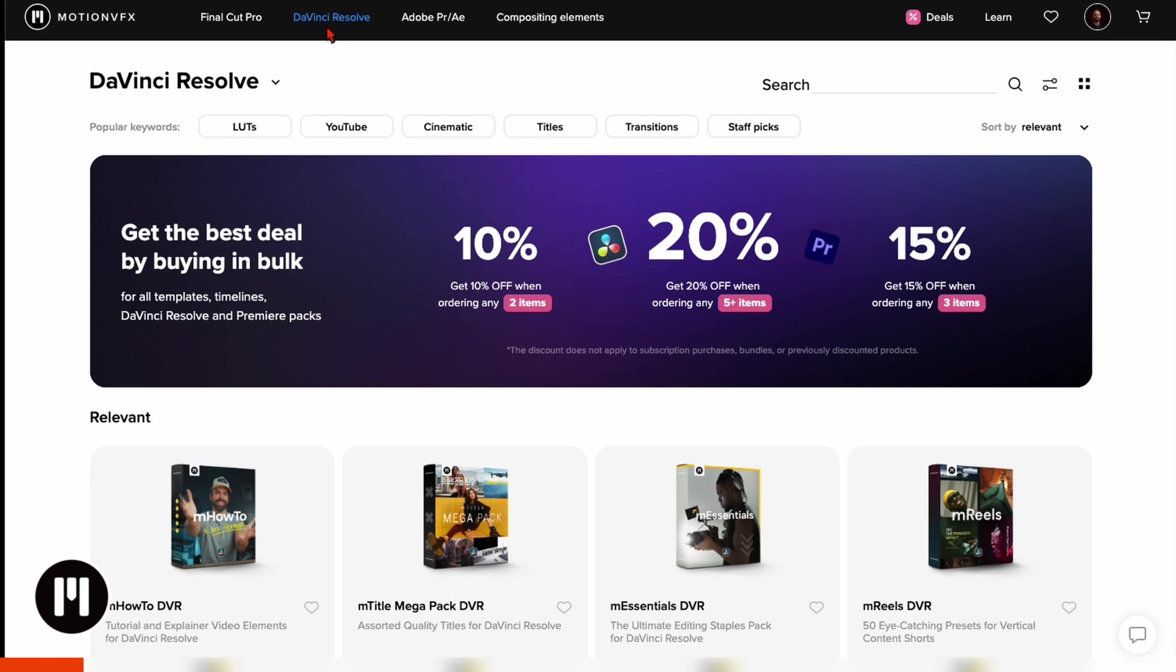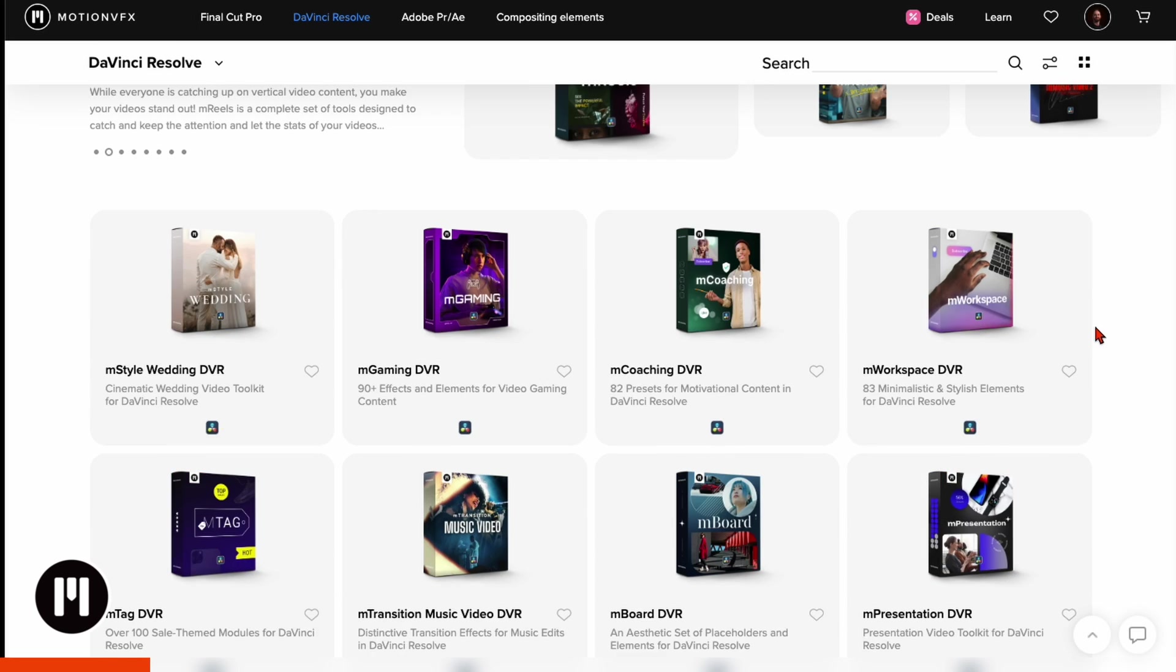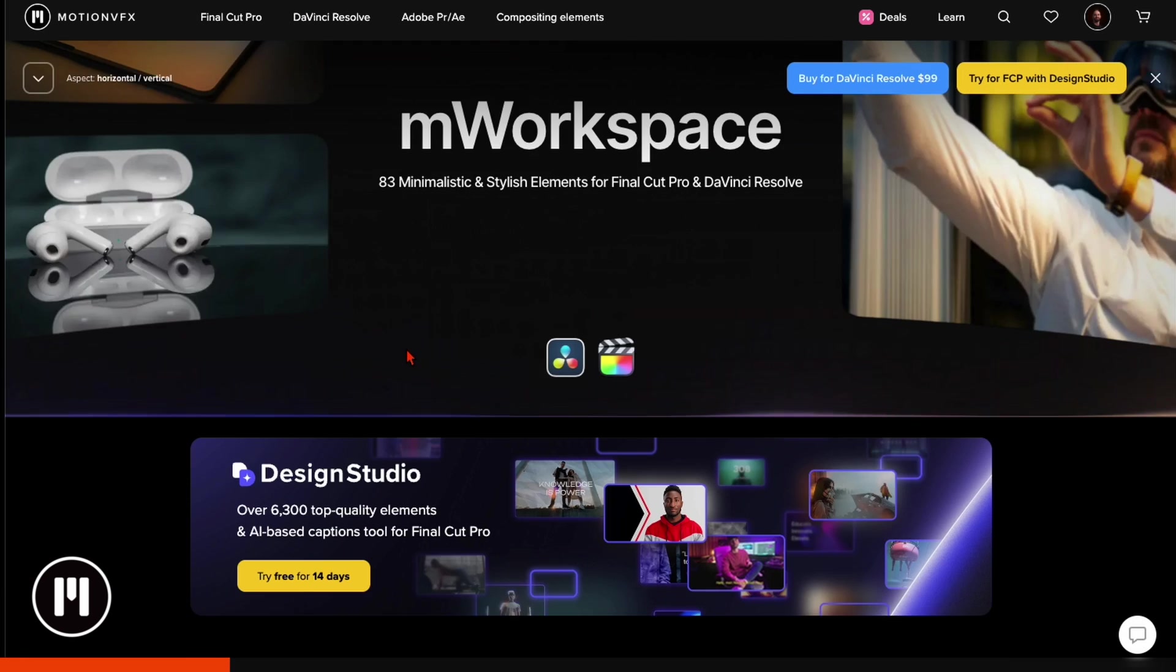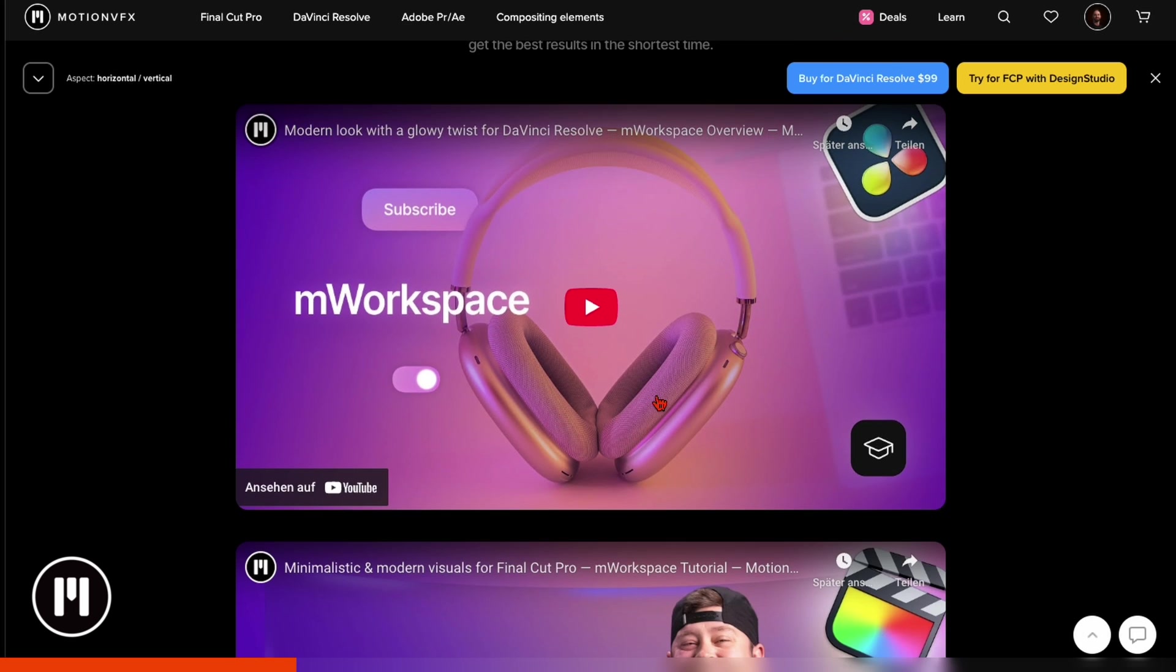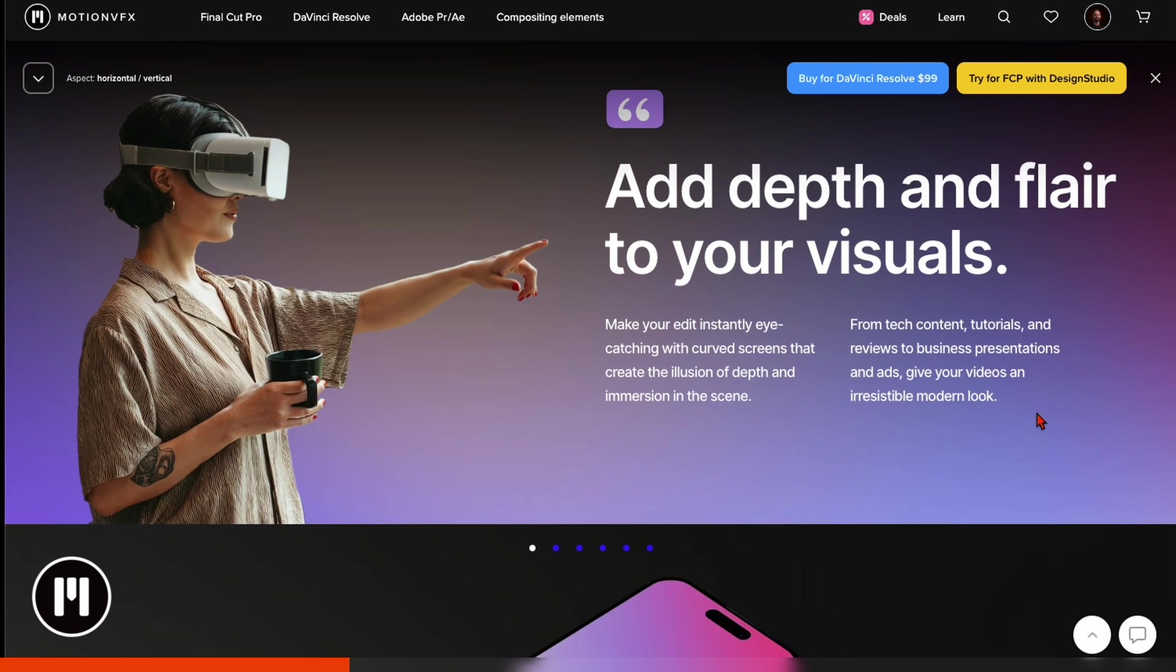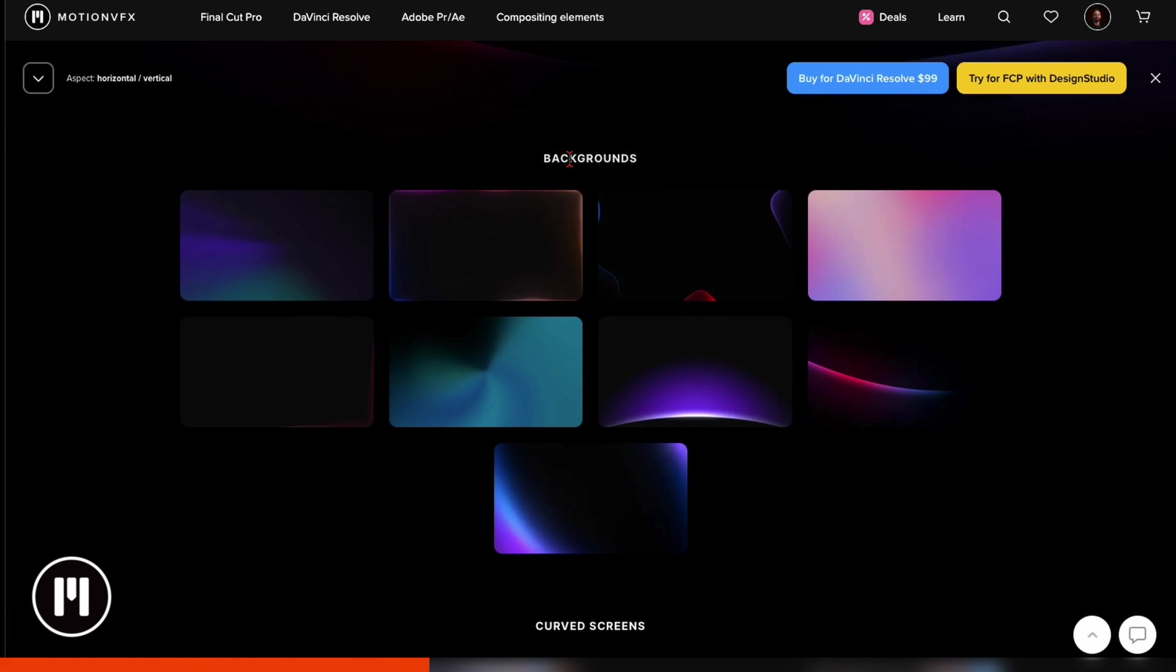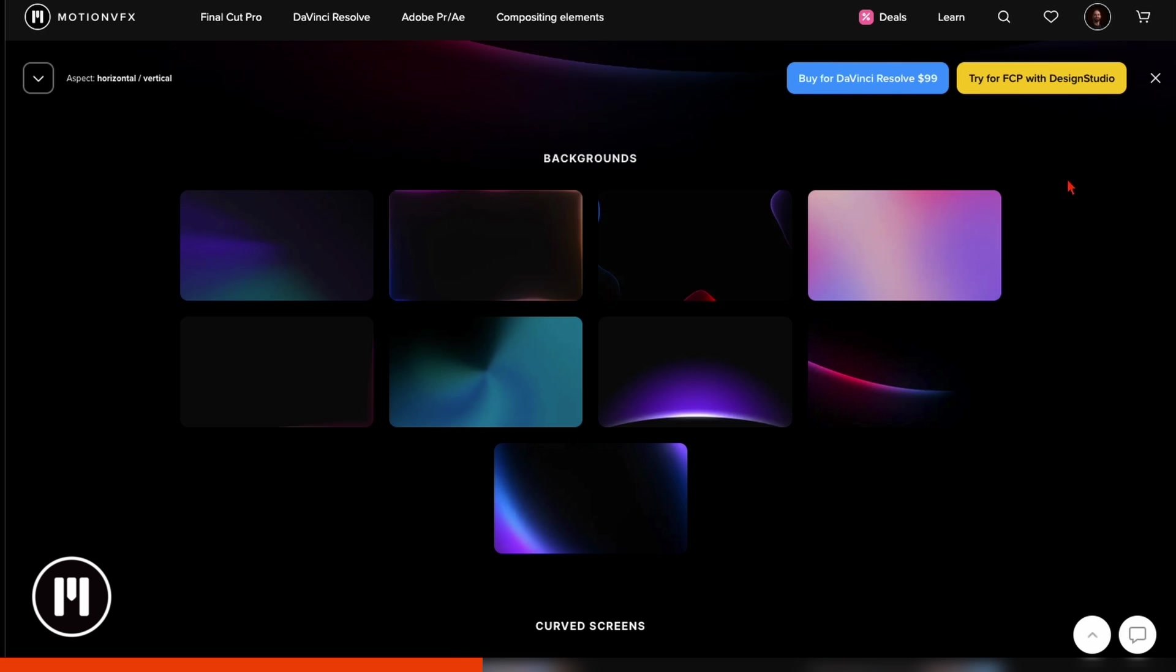Make sure to select DaVinci Resolve and you can see here they got a lot of different packages. Let's say for example this workspace package is something for me so I click on it. You can see up here you have the trailer so what's in this package, and then you've got here some tutorials how to install it and how to use it. When you scroll further down you've got many details and previews for everything.